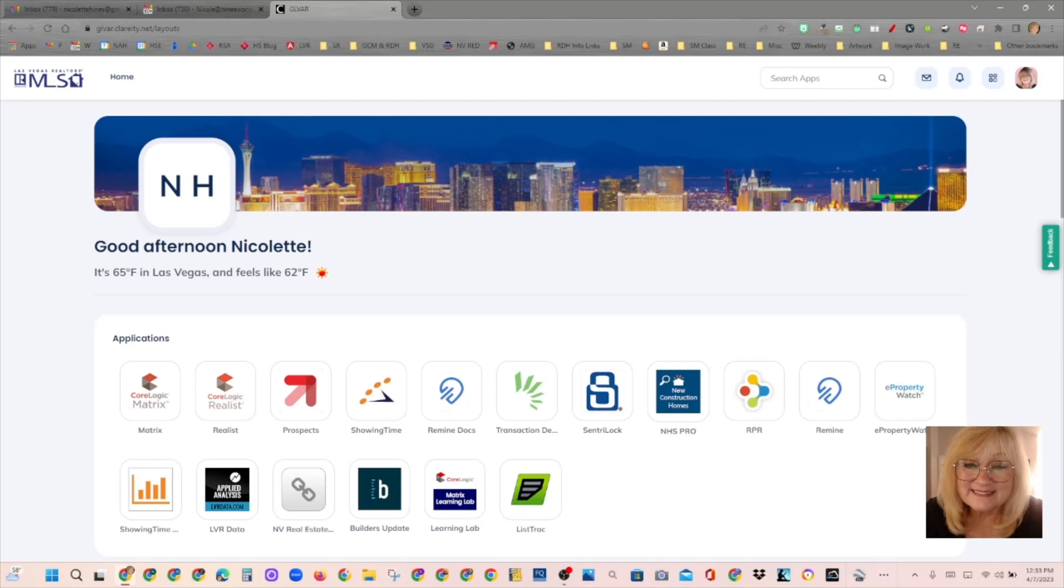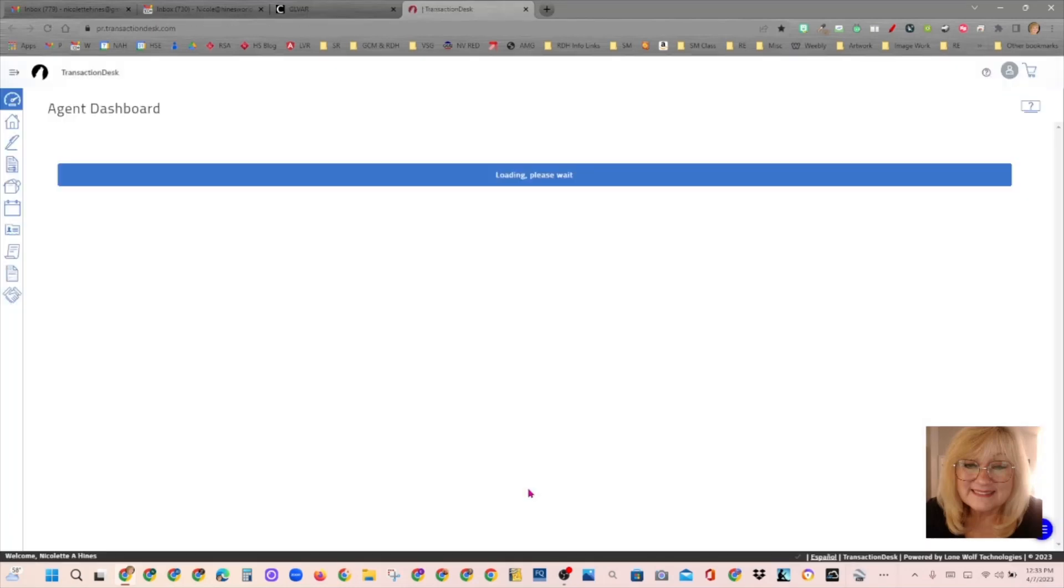Hello, everyone. Nicole here. I want to talk today about Transaction Desk Widgets. So from our MLS dashboard, I'm going to go to Transaction Desk, and we're going to let that open.